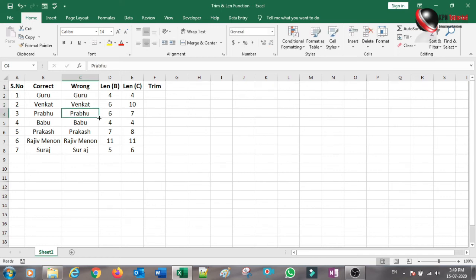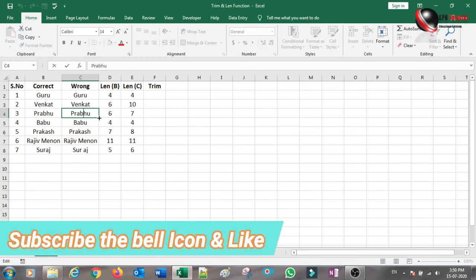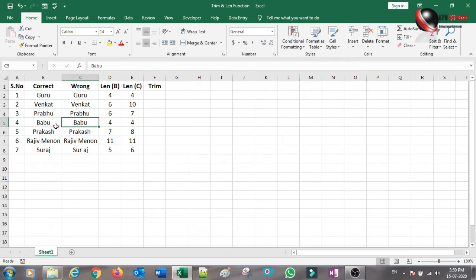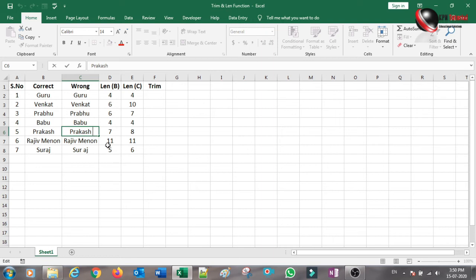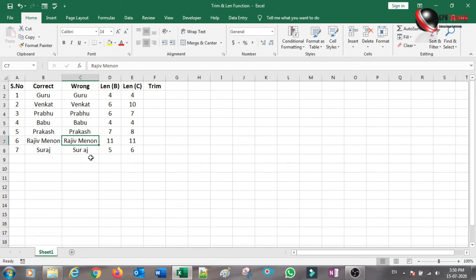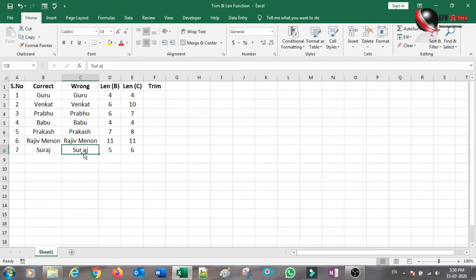So this is not correct at this point. If you look at this name, there is one space on the right side — that is why the count is 7 instead of 6. And here, there is one space, giving a length of 11 compared to 5 for the correct version. There is one space on the right side here as well. So, we have to fix these points.